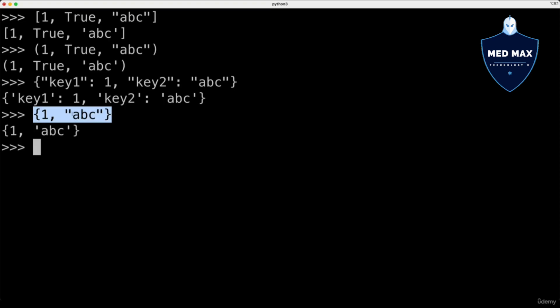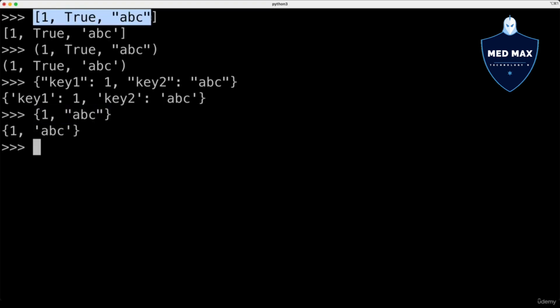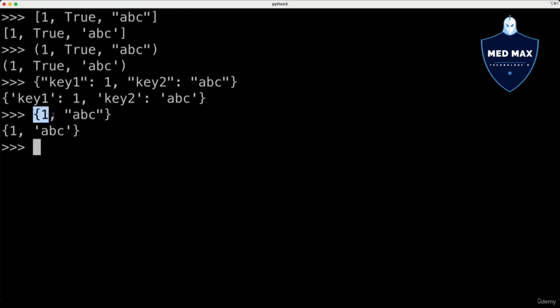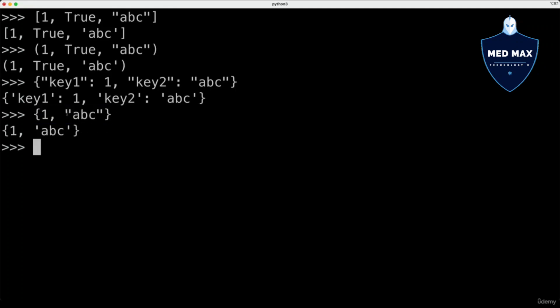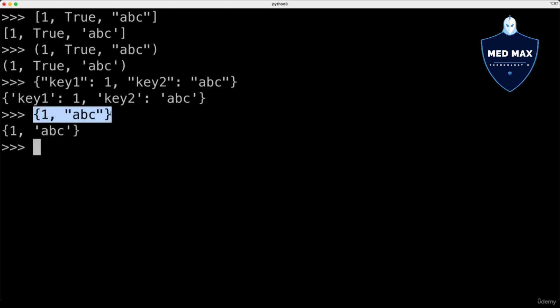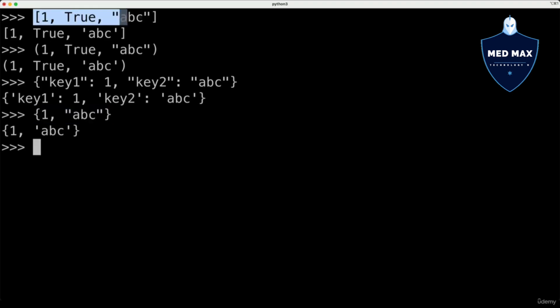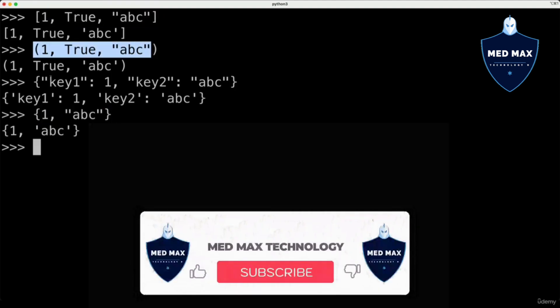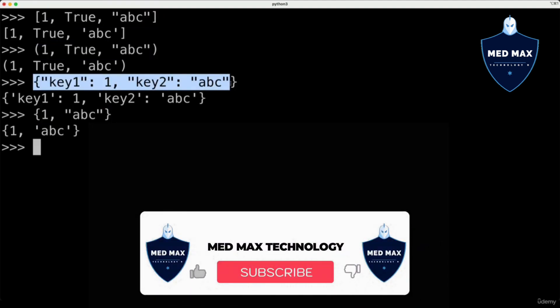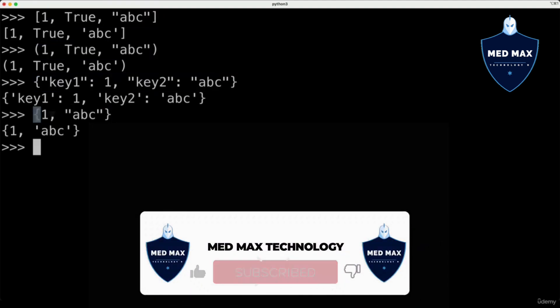And difference of the set from the list is that list might contain same values, but set might contain only unique values. And if you attempt to add element, for example, abc to this set, nothing will change, and set will still contain only two elements, one and abc. That's the difference between four different container types – lists, tuples, dictionaries, and sets.